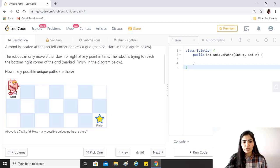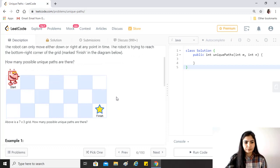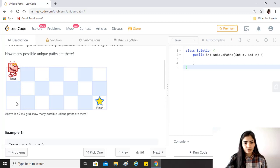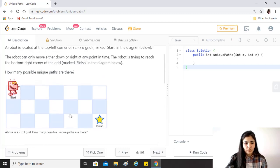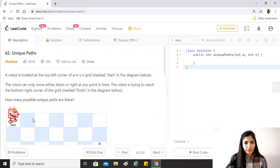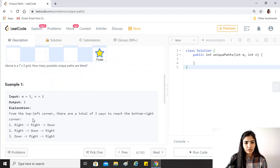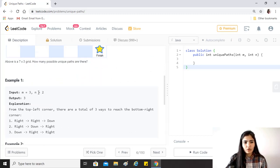We just need to find out how many different ways in which the robot can reach the finish from the start while moving either downwards or to the right. The above is a seven by three grid, that is three rows and seven columns. How many possible unique paths are there?